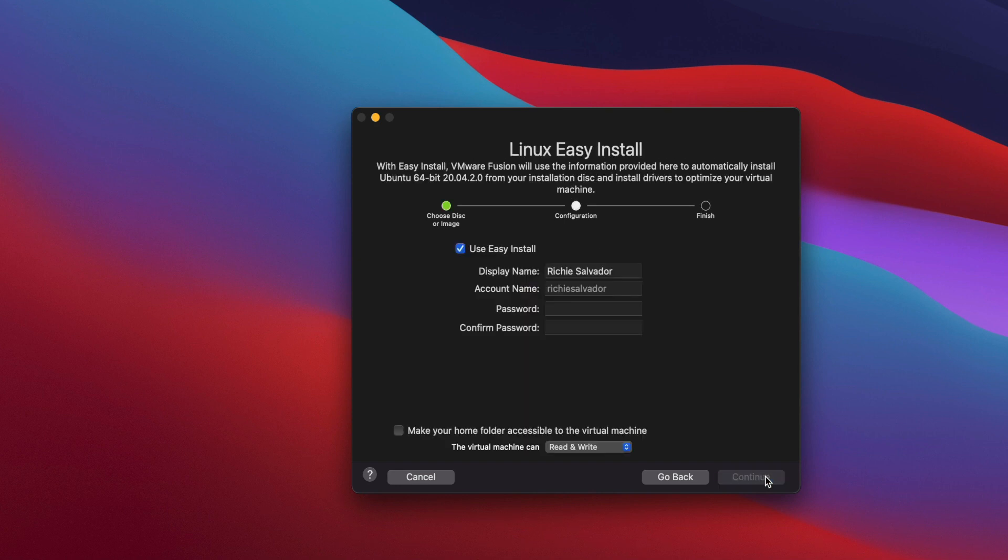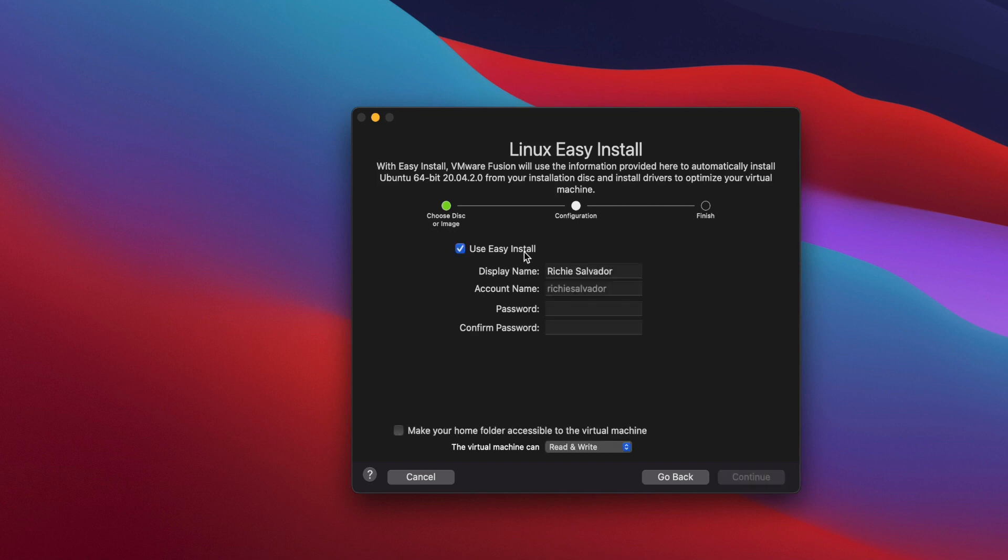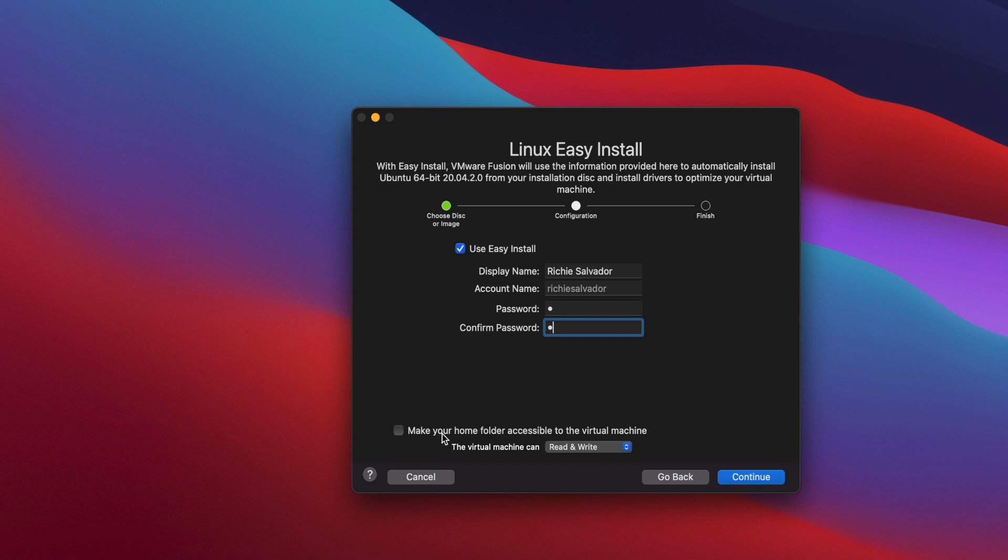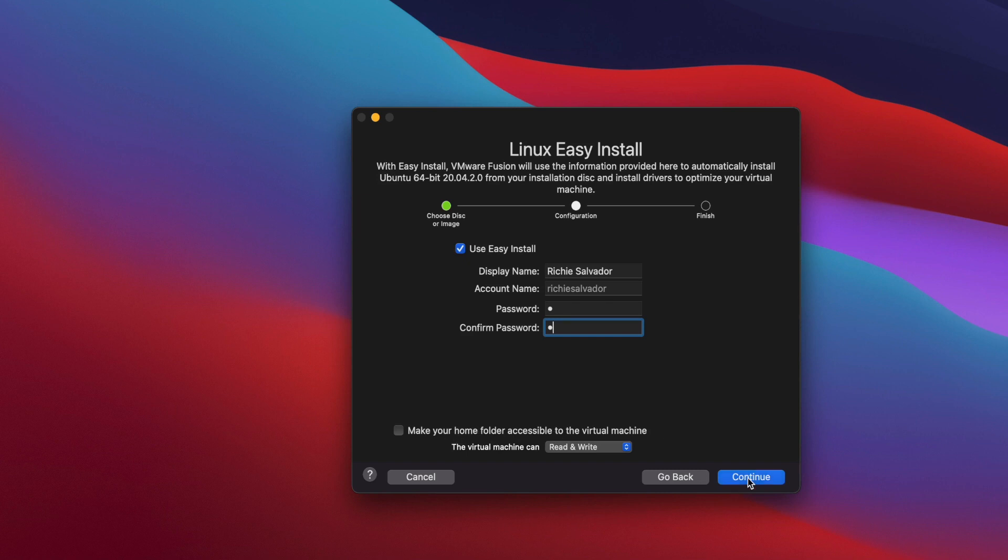In this next screen, there is an option to use easy install. We're going to use that one. We can also include the password, this is a login password. I'm just going to put a simple password for this. We have another option if you want to share your home folder to the virtual machine. That means if you are in your virtual machine, you can access your host machine home folder. I'm going to leave this blank for now. Let's hit continue.